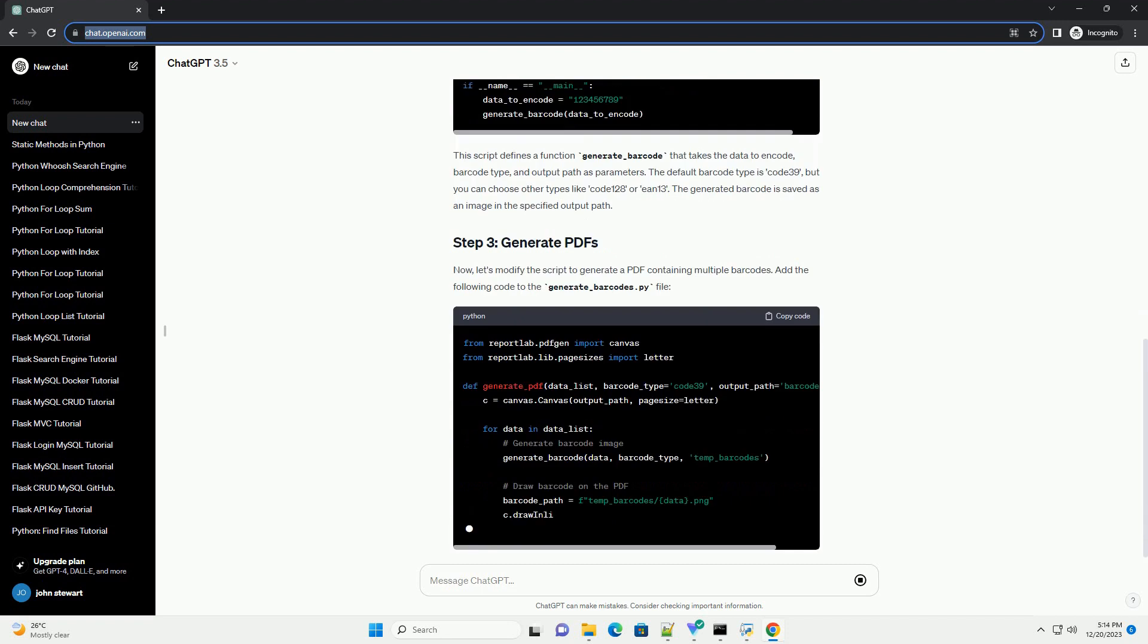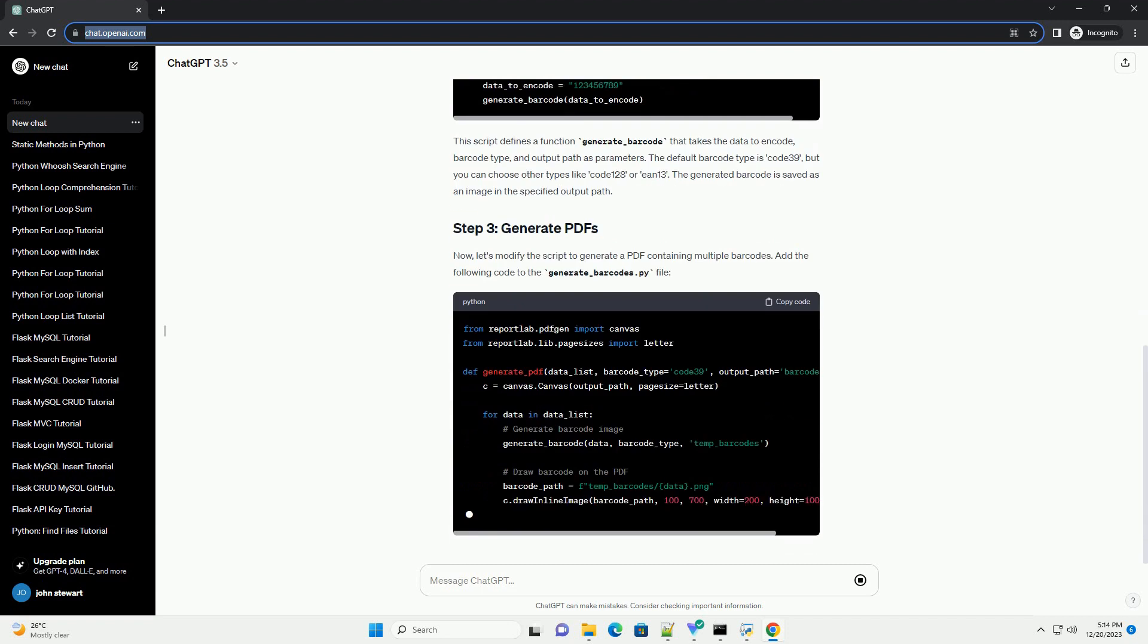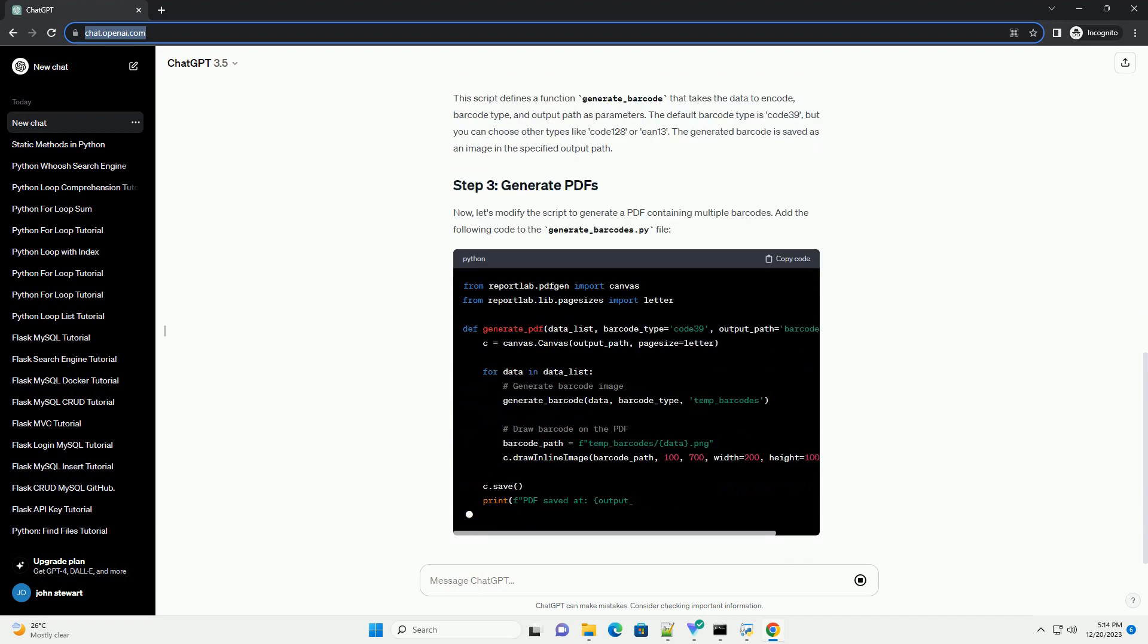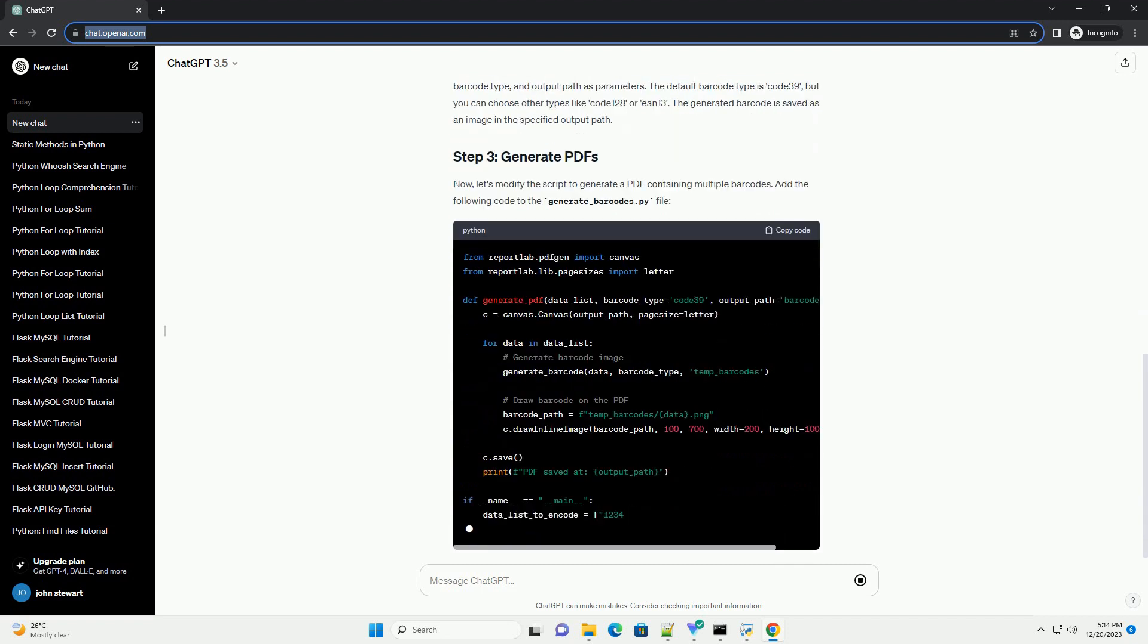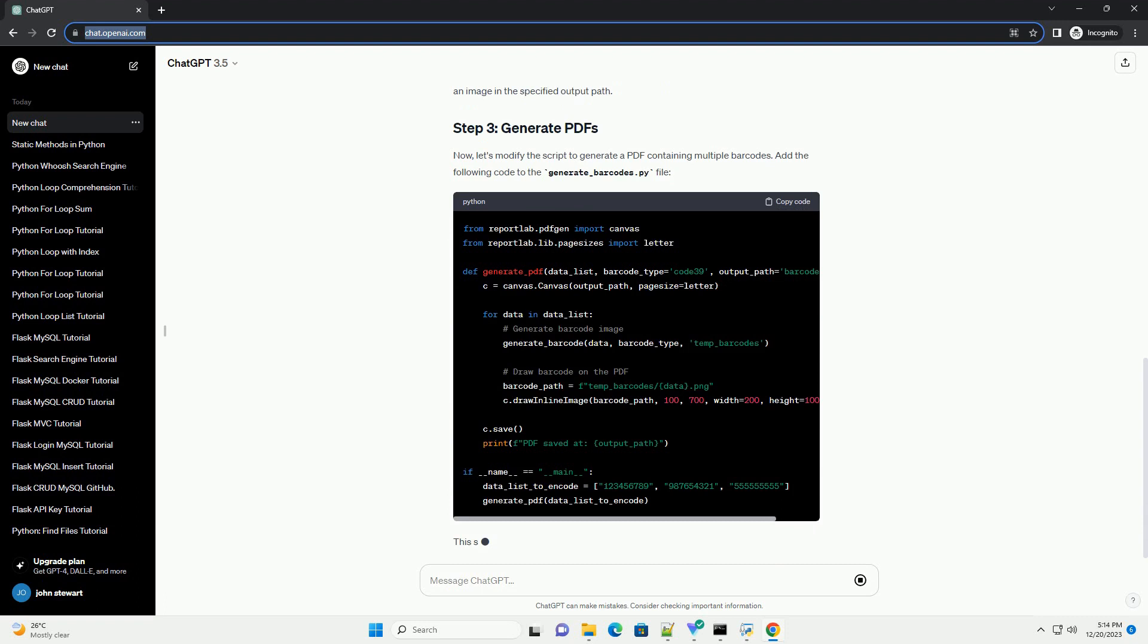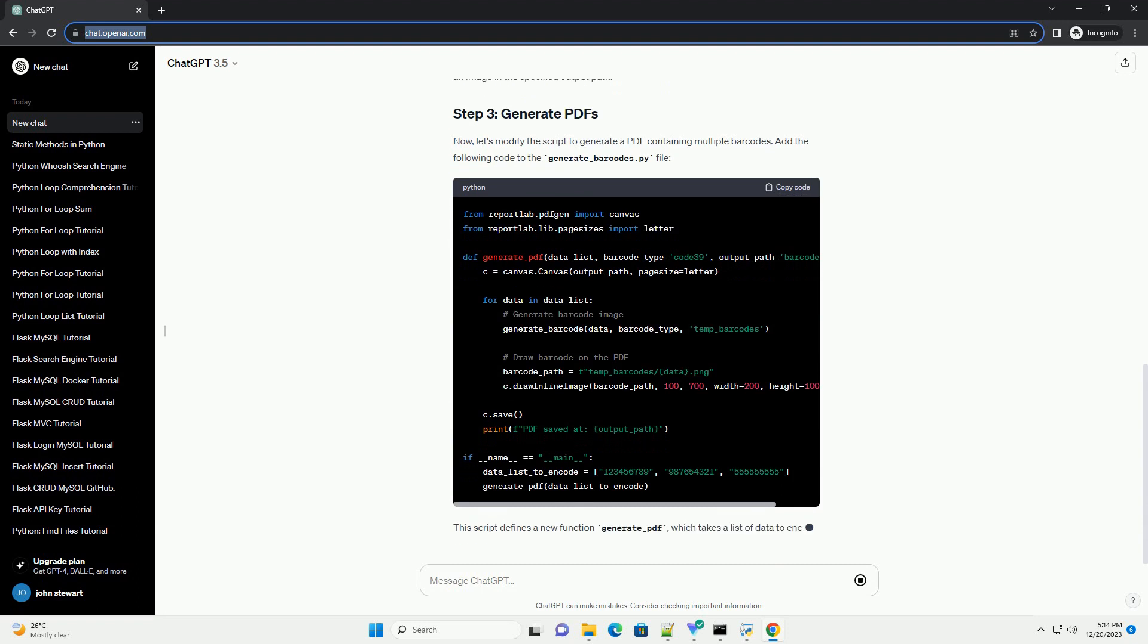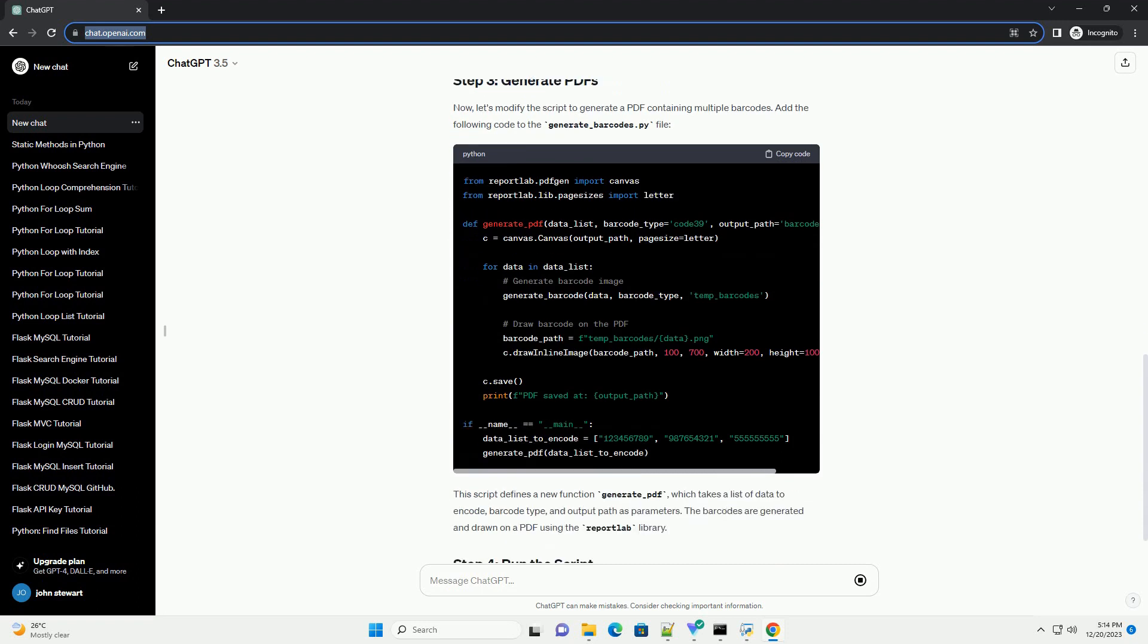Let's start by writing a Python script to generate barcodes. Create a file named generate underscore barcodes dot py and add the following code.